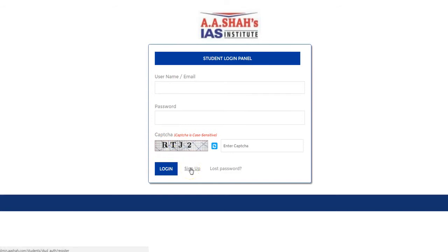After you sign up, we will be messaging you or sending you an email of your username and your password. So let me just show this with an example.